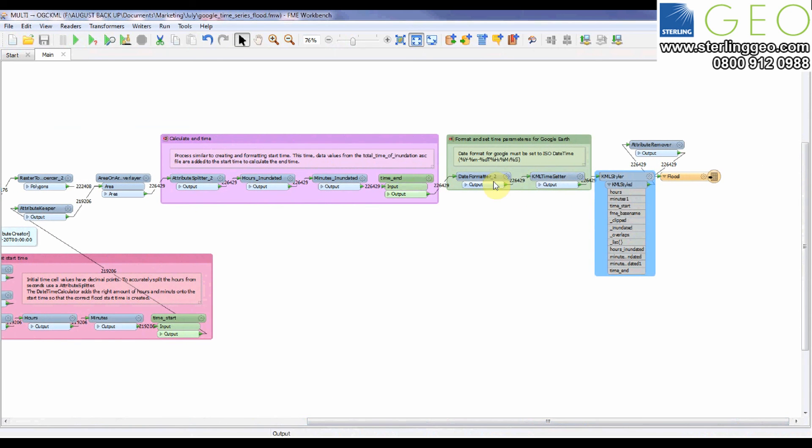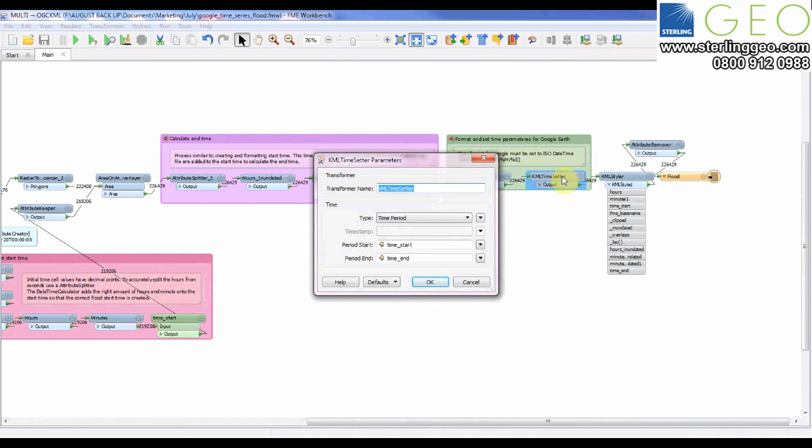I've also put both of those attributes through the date formatter so they're in the right format for Google, so they need to be in the ISO date time format. I can then put these two attribute values in my KML time setter so I put when I want my data to start displaying and when I want it to stop displaying.